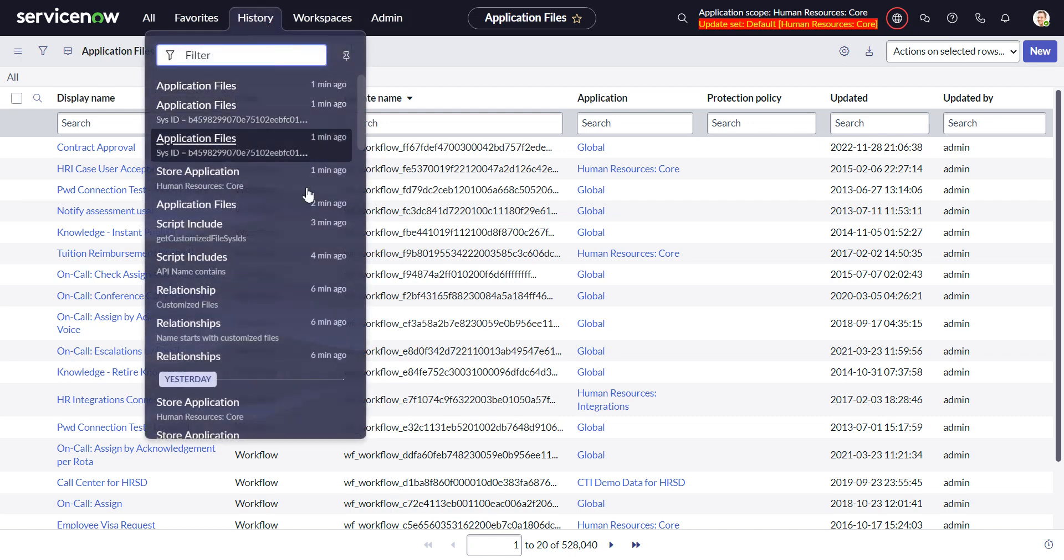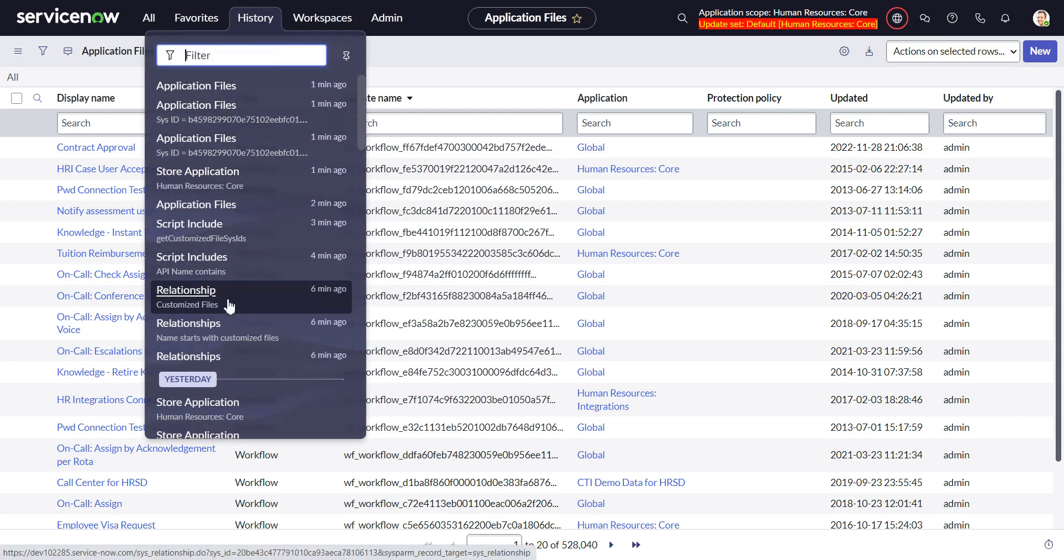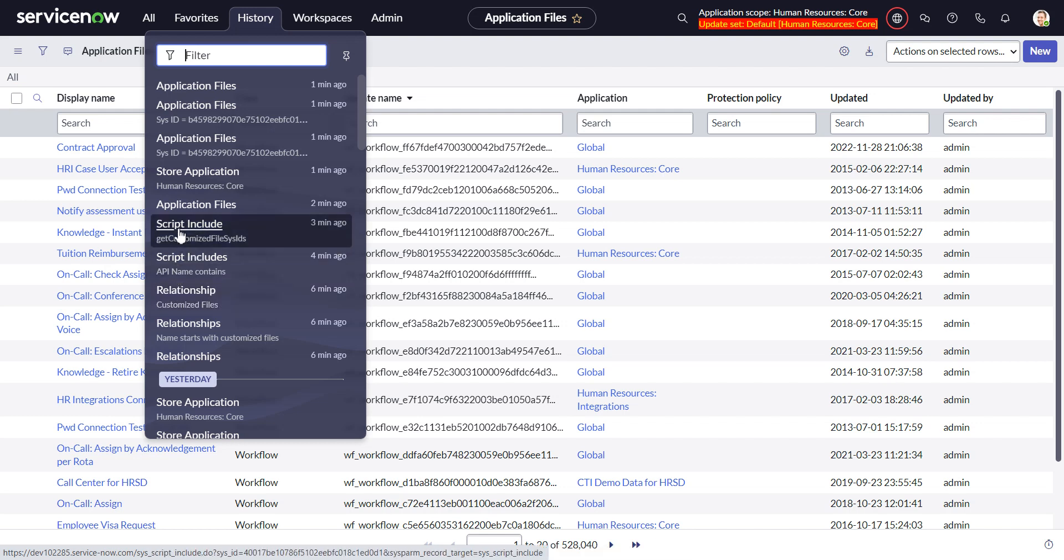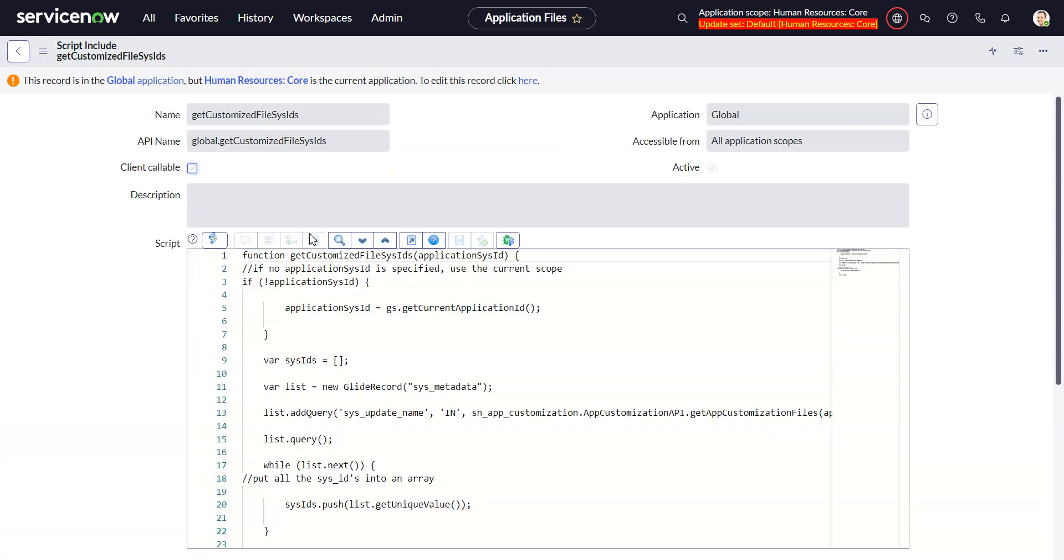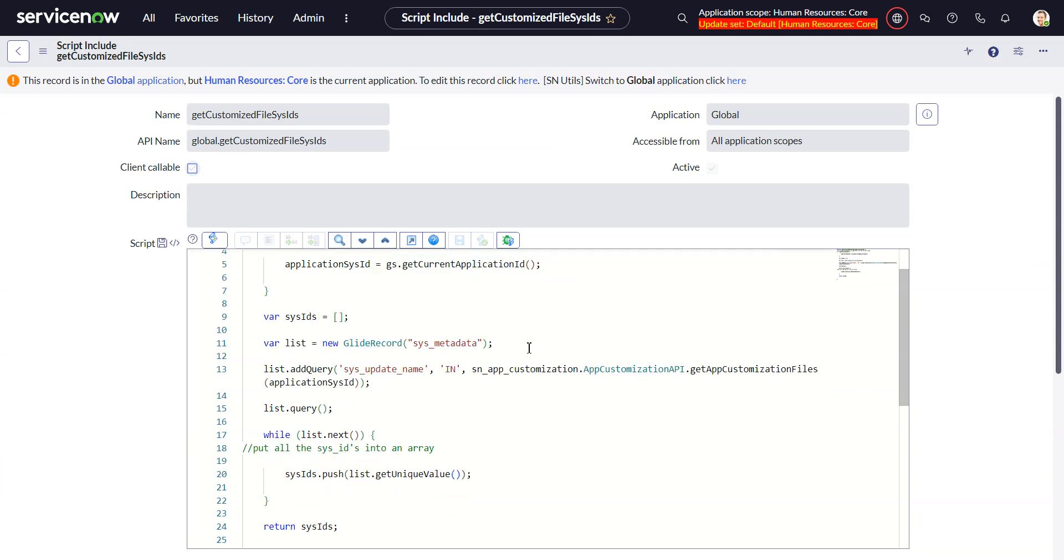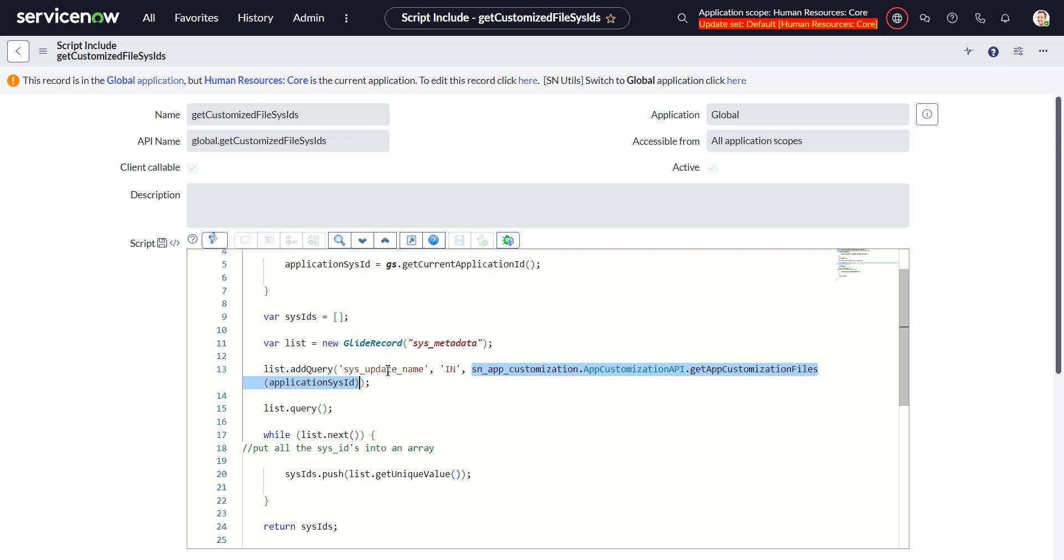Let's go back to the, where was that? That was in the relationship I have it in the script include as well. So what if we did this and we did this directly in the and we did it by the sys update name?